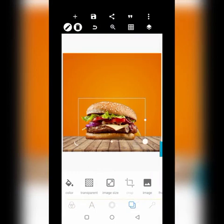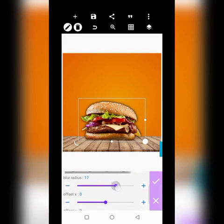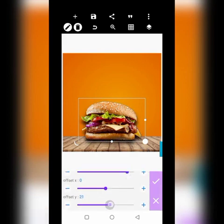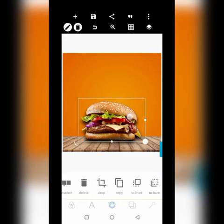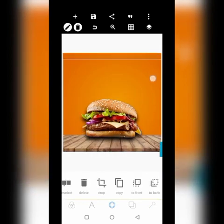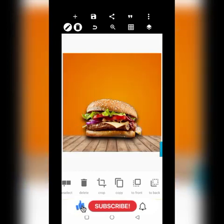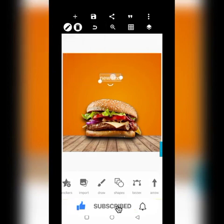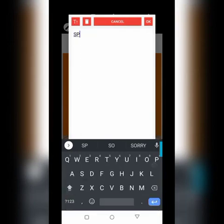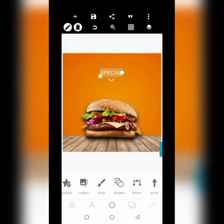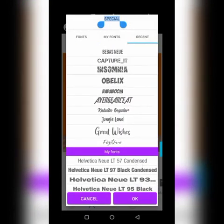Let's add a kind of shadow and bring the shadow down. Let's call it 'Special Burger'. I can bring this text here. Let's get a font for it.